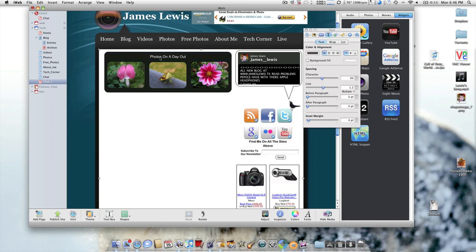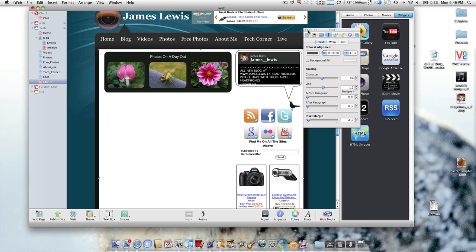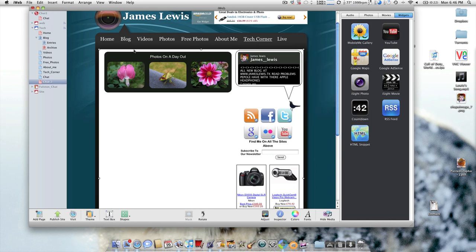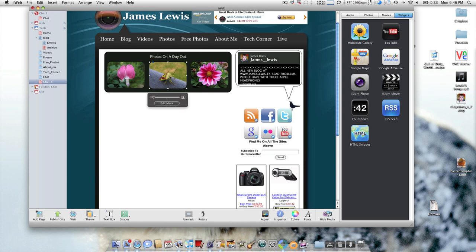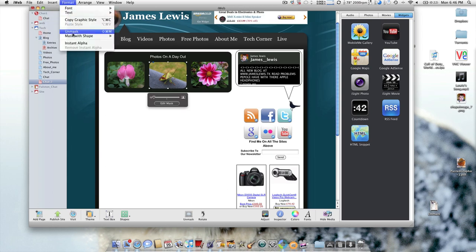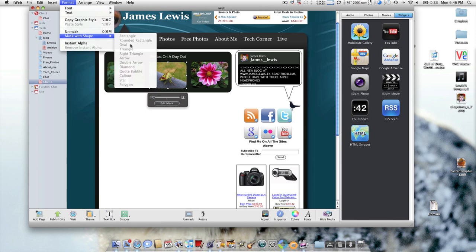That looks better than anything that MobileMe or anything else can handle on iWeb. You could lead into other ones and I'm just going to show you some other masks.